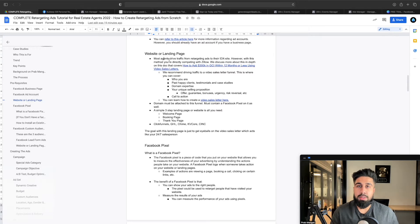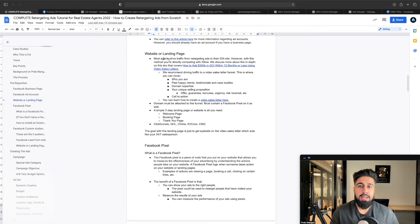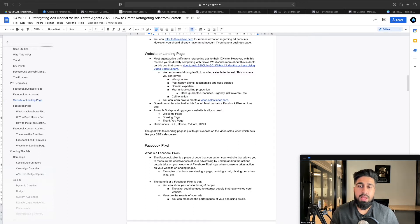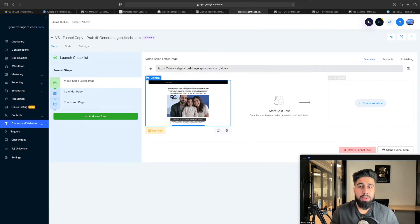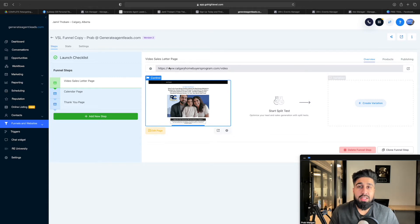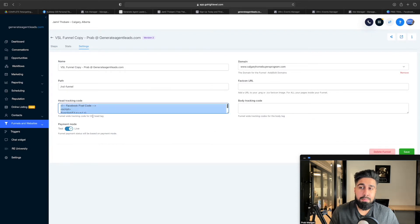A lot of agents watching might not be driving traffic to a video sales letter page, but I'm a big proponent of video sales letter pages — I've built a lot of businesses where agents use video sales letters. Once you get the landing page up, the most important thing is to set up the domain. You don't have to overthink it — just have a generic domain. And you want to have the Facebook pixel installed. I'll show you exactly how to do that in the next step.